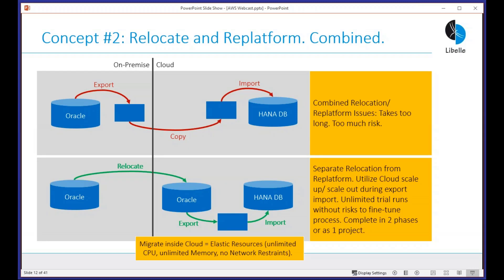A common scenario: customers are on-premise on Oracle and want to go to HANA DB on AWS. To migrate heterogeneously, you need to export, copy, and import. What we always prefer is to relocate first, then re-platform. We just did a project where we migrated DB2 Linux to AWS HANA — we relocated the Linux systems into AWS first, then exported over the weekend and re-imported into HANA DB. Two projects: relocate then re-platform.